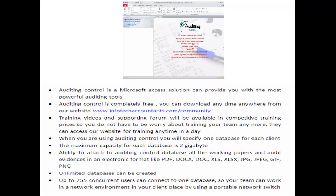You can attach to the Auditing Control database all working papers and audit evidence in electronic formats such as PDF, DOCX, XLS, XLSX, JPG, JPEG, GIF, and PNG. Unlimited databases can be created, and up to 255 concurrent users can connect to one database, so your team can work in a network environment at the client's place using a portable network switch.